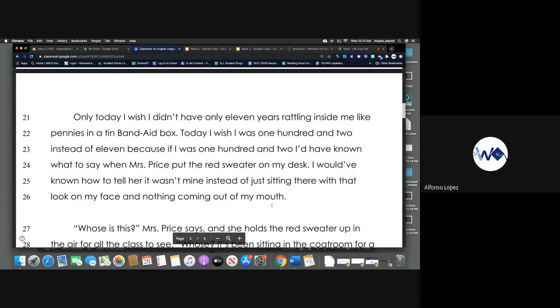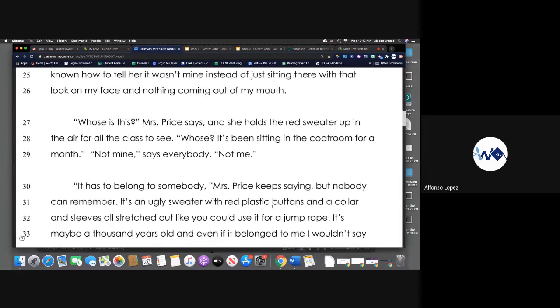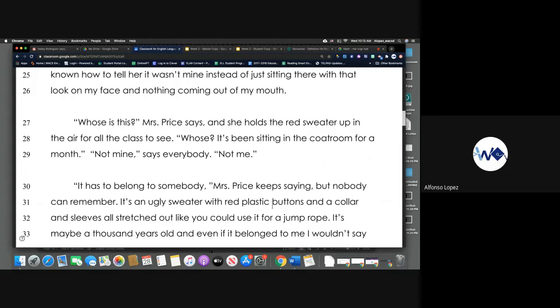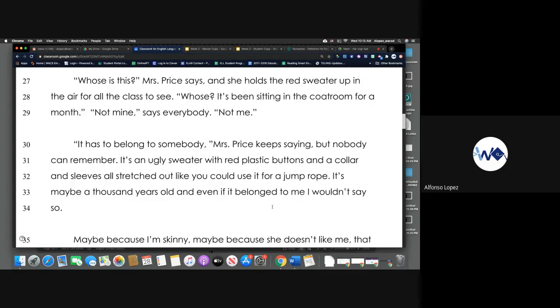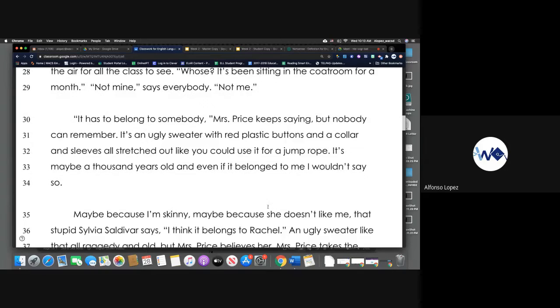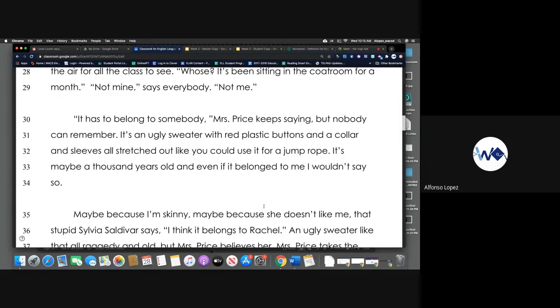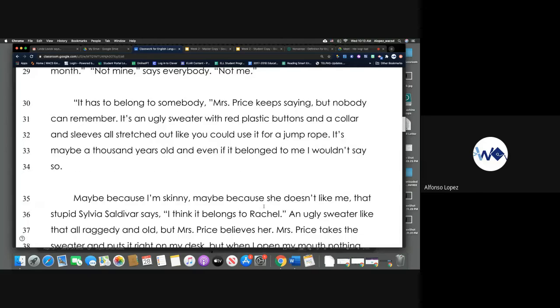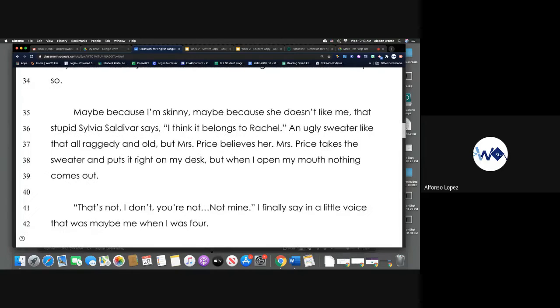Whose is this, Miss Price says, and she holds the red sweater up in the air for all the class to see. Whose? It's been sitting in the coat room for a month. Not me, not mine, says everybody. Not me. It has to belong to somebody, Miss Price keeps saying, but nobody can remember. It's an ugly sweater with red plastic buttons and a collar and sleeves all stretched out like you could use it for a jump rope.